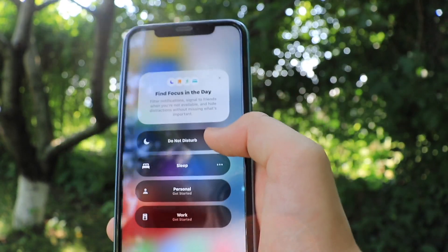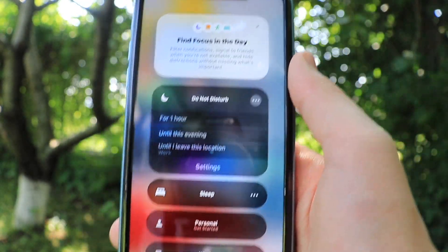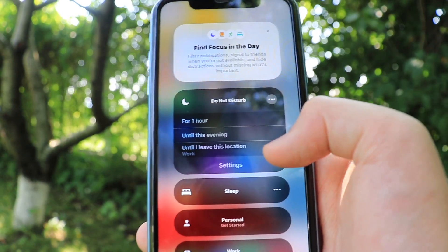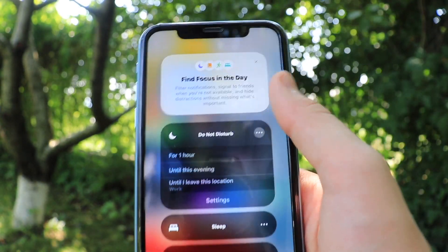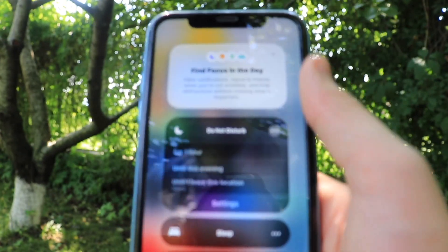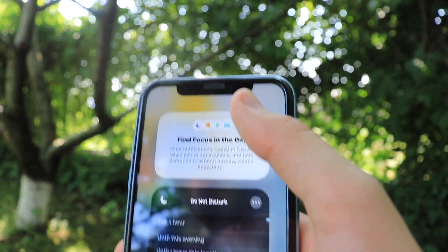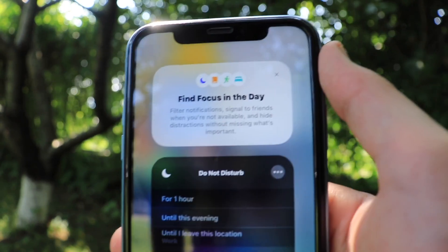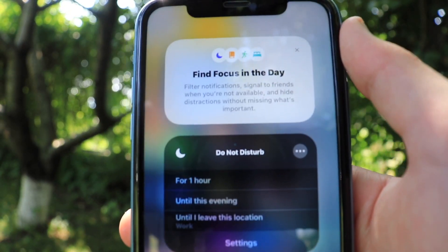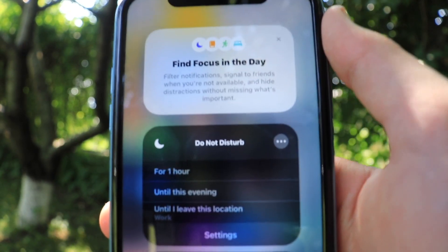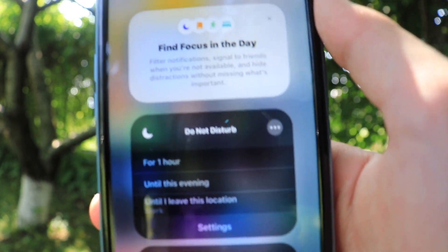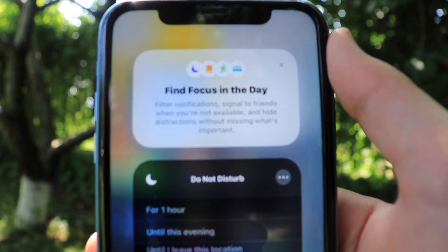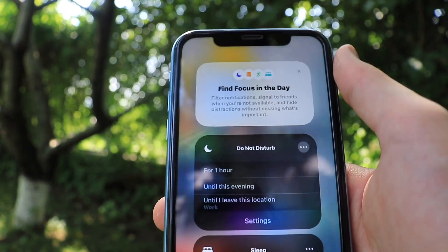Do Not Disturb can be set with different types of options — for example, for one hour, until this evening, or until you leave this location. Let's read what 'Find Focus in the Day' says: 'Filter notifications, signal to friends when you're not available, and hide distractions without missing what's important.' So that's the definition of focus right there.